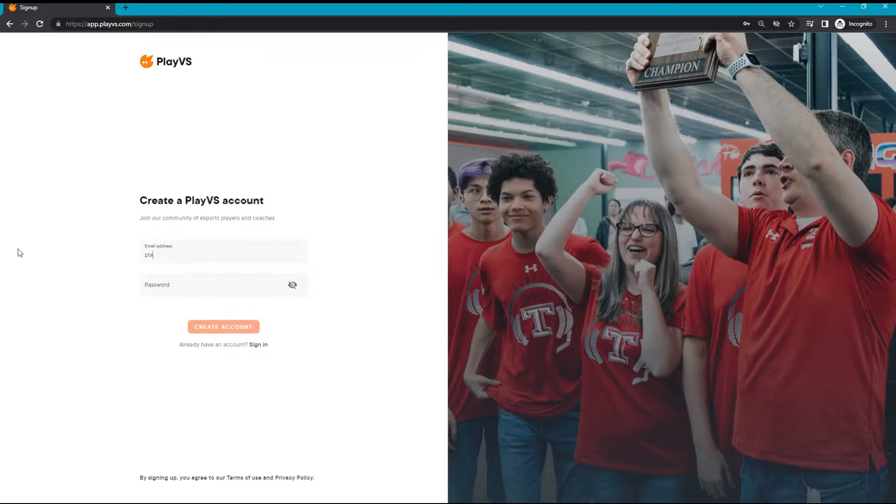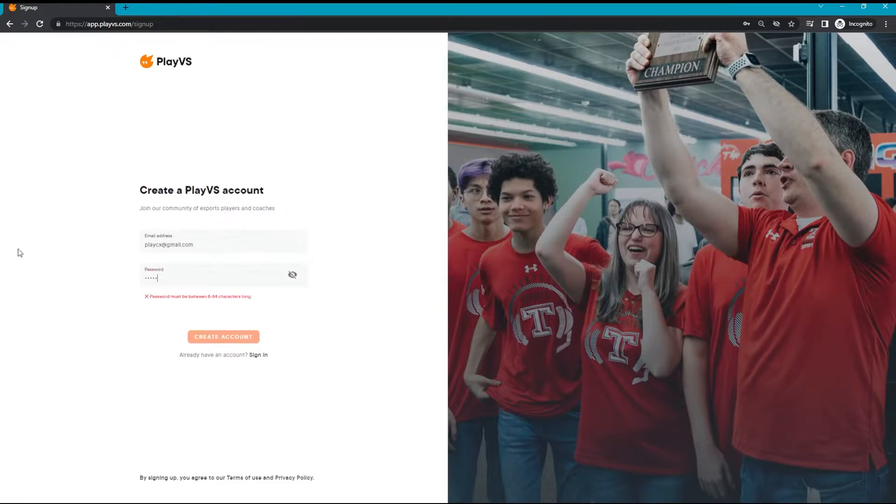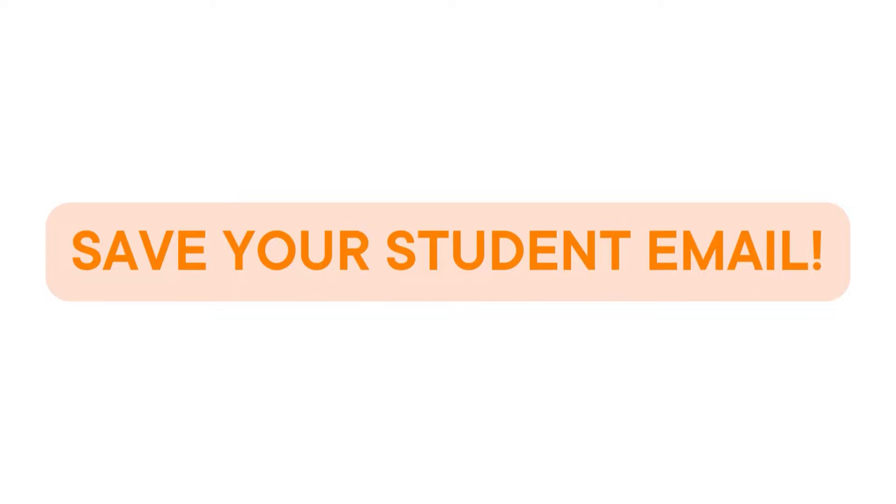Start with a personal email address and a secure password, then select Create Account. Note that you'll want to save your school email address for a later step in this process.